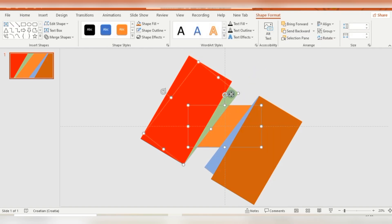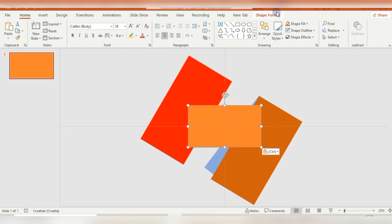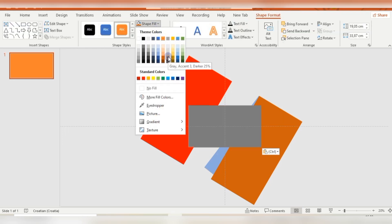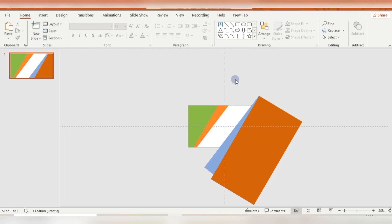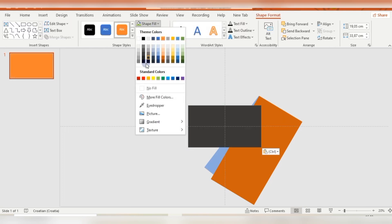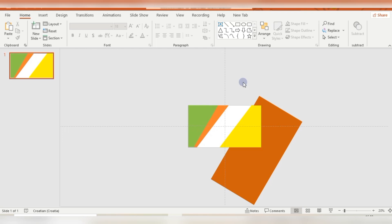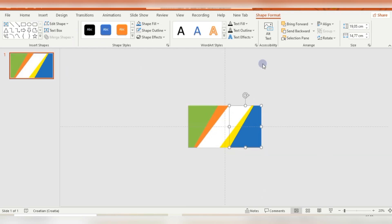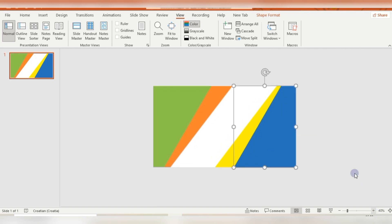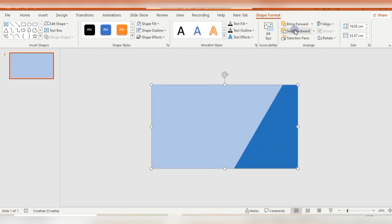I'm selecting the first rectangle and the green rectangle, then going to Merge Shapes and choosing Intersect. Then I'm pasting the rectangle back and changing its color. Holding Shift, I'm selecting the green rectangle and the red one, then doing Merge Shapes Intersect again. I'm pasting the first rectangle again, changing its color, and sending it backward. Now I have five shapes.